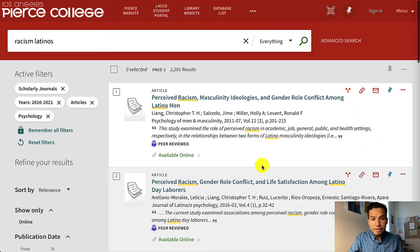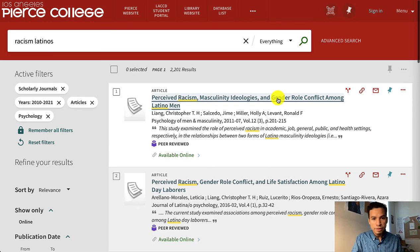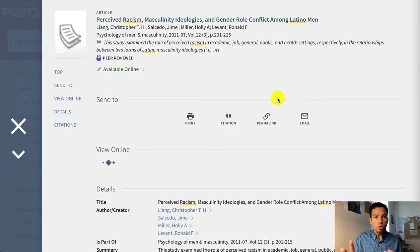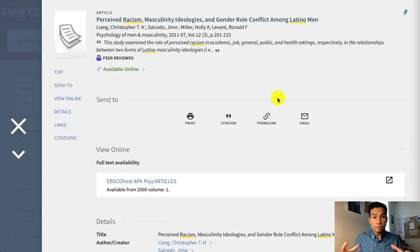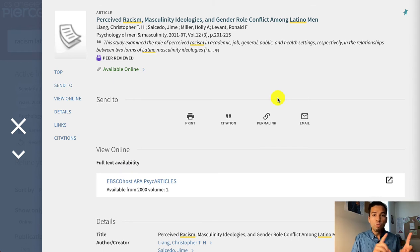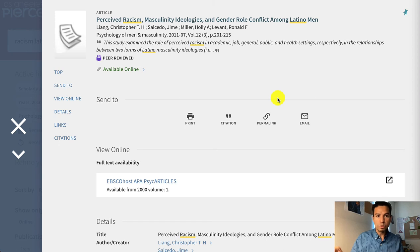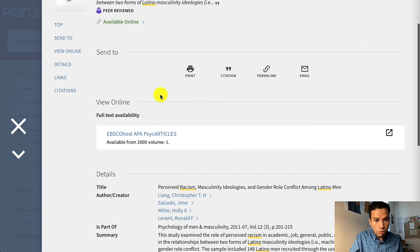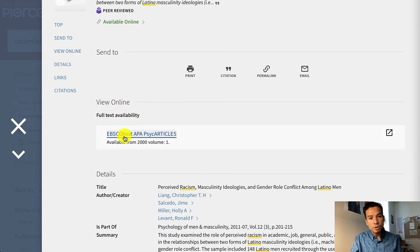Let's say the first result really intrigues you. By clicking on the title, you're opening the record of this article within OneSearch. But OneSearch is going to connect you to the database that's hosting that article. So in this case, if I wanted to open the full text, I would have to click on 'EBSCO PsycARTICLES.'